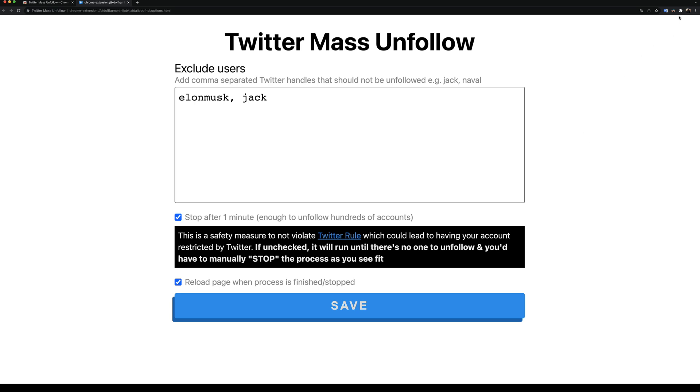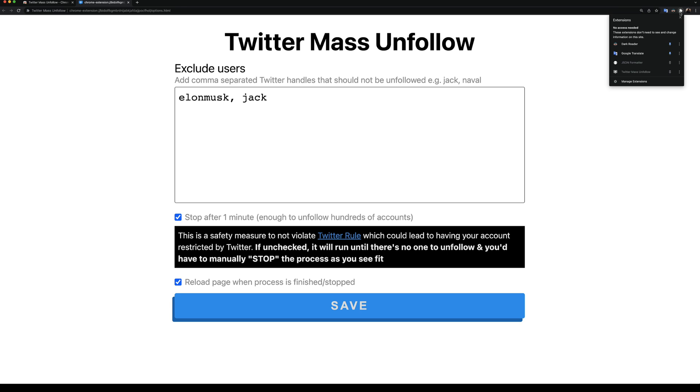we're going to pin the extension at the top here for easy access. If I click on this extension icon, I can see the extension we installed. I can click on this pin button to pin it to the top of the page right here.